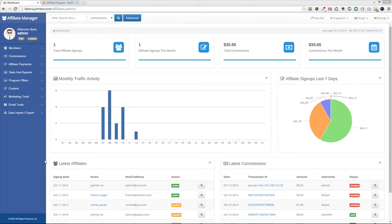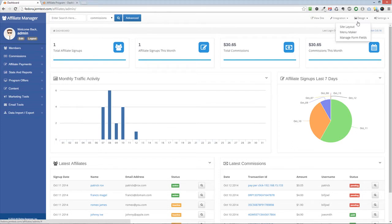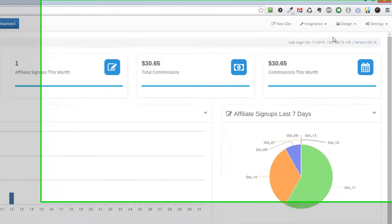This video will show you how to select a different theme and upload a logo for your affiliate manager system. To begin, click on the design site layout link in the upper right corner of your admin area.